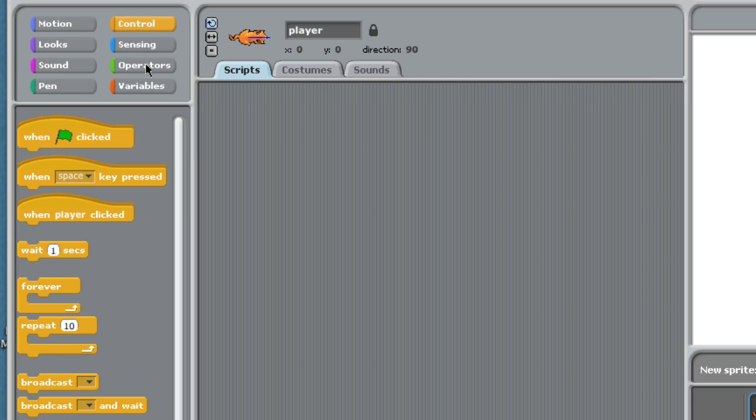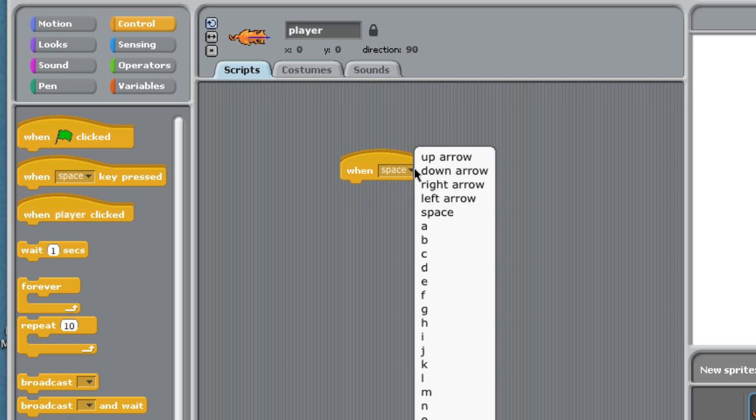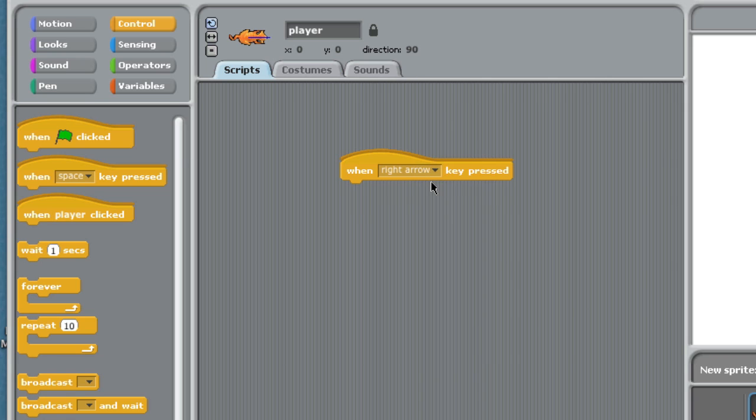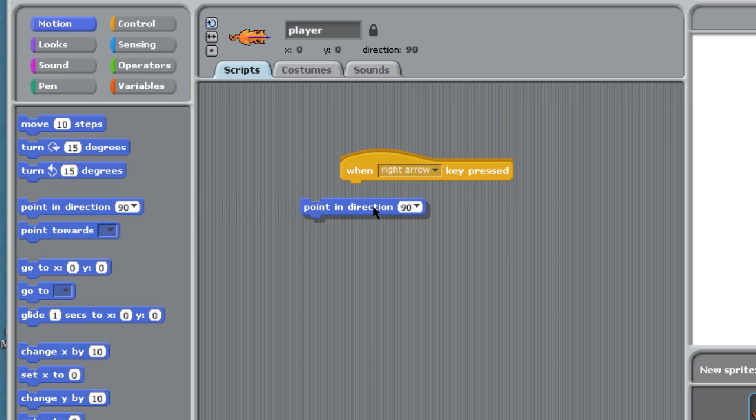Grab this second tile, when space bar is pressed, and we're going to change this little triangle arrow. We're going to make it to the right arrow. So when I press my right arrow key, our player is going to go right. But we need to add a little bit more code. First, in the motion drawer, which is coded blue, I'm going to proceed down to the fourth tile, point in direction.